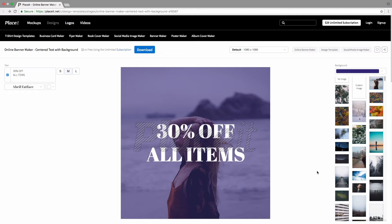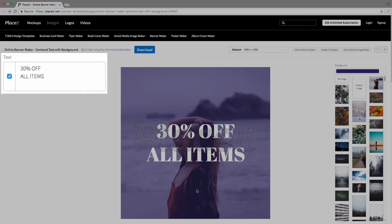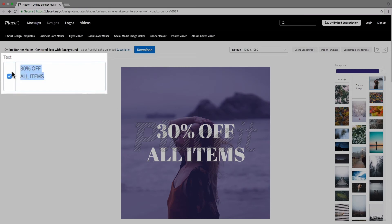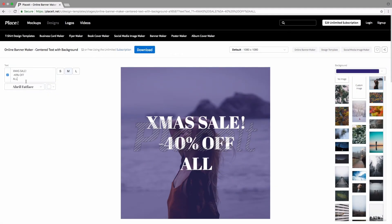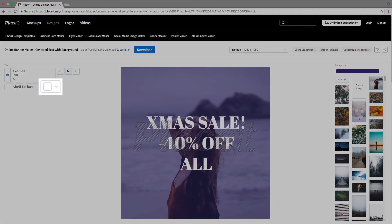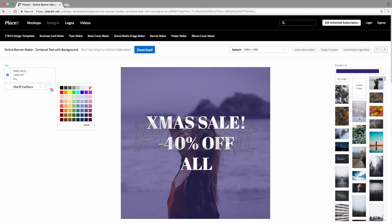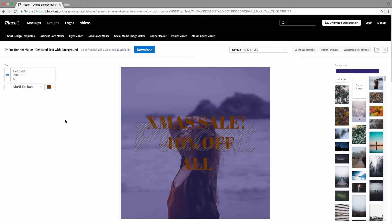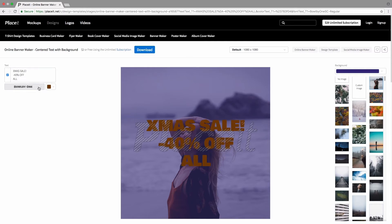Let's start by writing down an event that we want to highlight — for example, a seasonal sale. Remember that you can adjust your text with the size letters next to the text box. This will appear by clicking on the text box. Then change the color by clicking on the square next to it, and change the type of your font to get a fresh look.